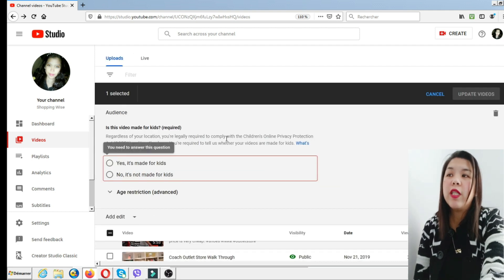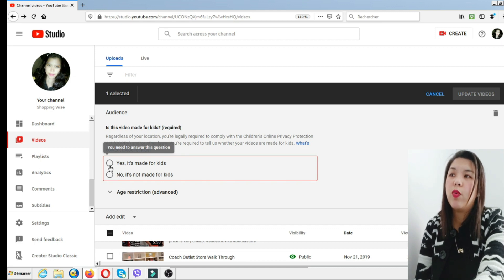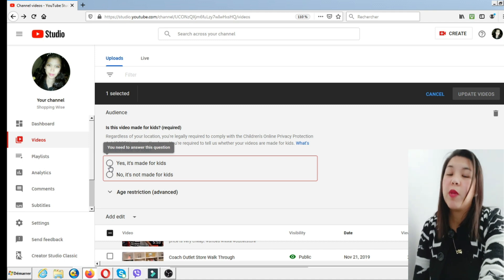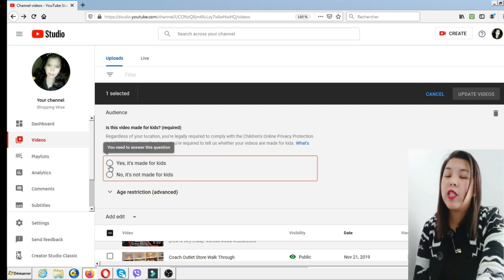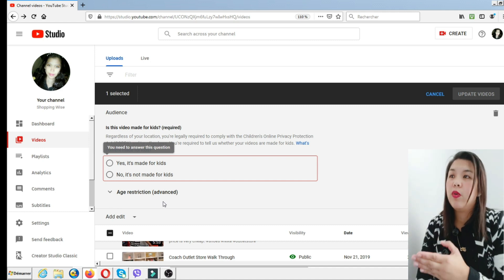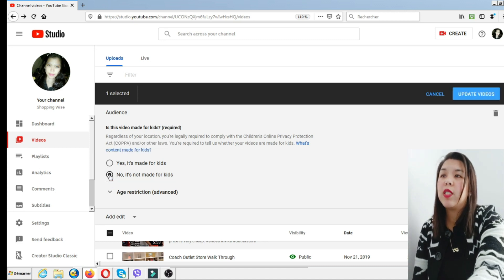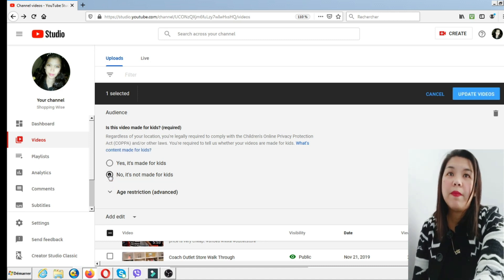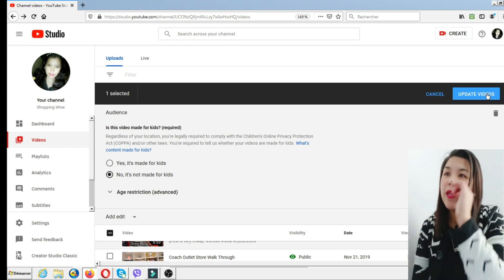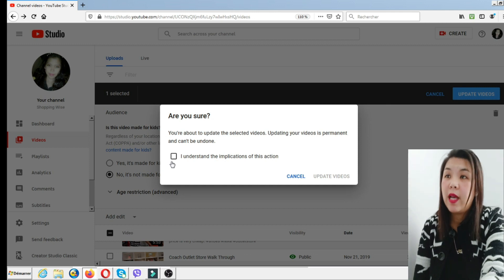Under the audience category, there are two choices. First is: yes, it's made for kids. Second is: no, it's not made for kids. Choose the option that best describes your video. If you choose no, click update videos. You will be prompted to confirm — note that updating your videos is permanent and cannot be undone. If you're really sure, press 'yes, I understand the implication of this action' and then click update videos.